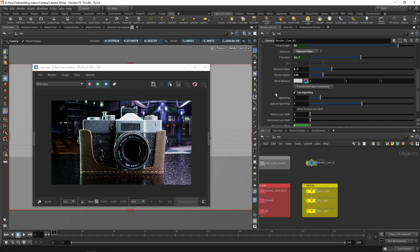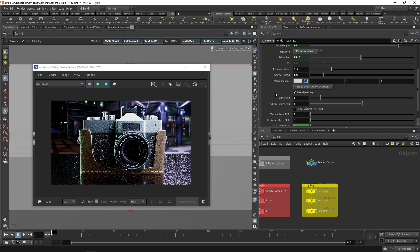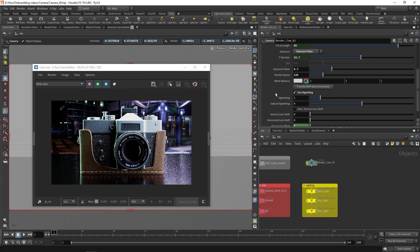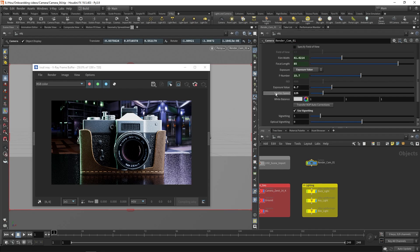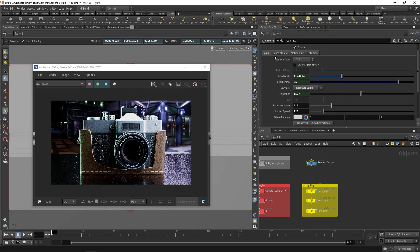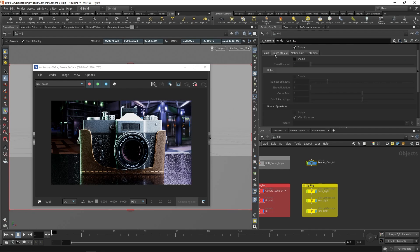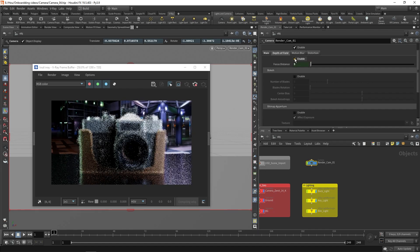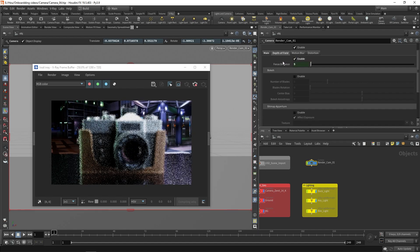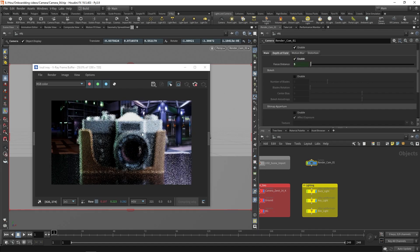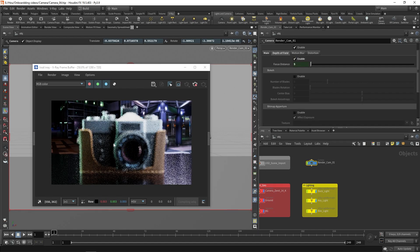The next step in this setup is to enable the depth of field effect. This is an effect that is always present in photography and is often used to focus the eye to the point of interest. In this case, I want the background to be out of focus. Go to the Depth of Field tab and click on Enable. This adjustment is updated in the frame buffer without the need to restart the render.